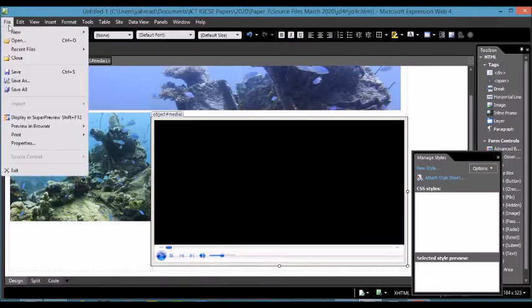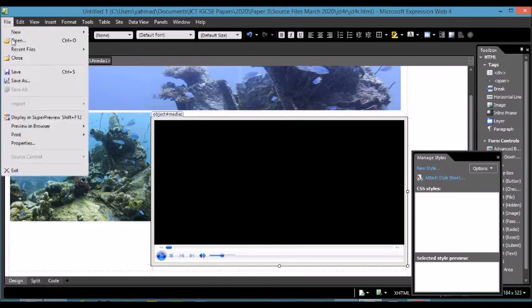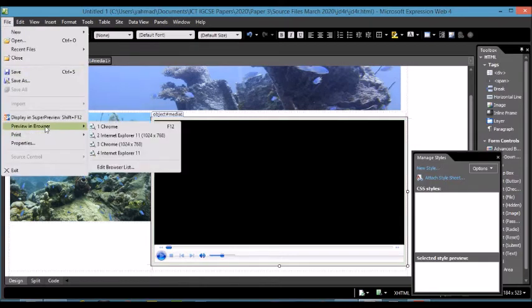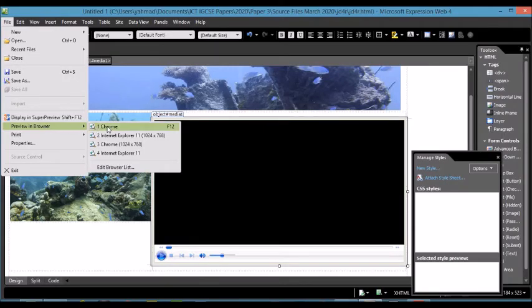So what I'm going to do at this point is save the changes and go to the browser. I've checked before. It doesn't work in Chrome, but it does work in Internet Explorer. So if I click on Chrome.